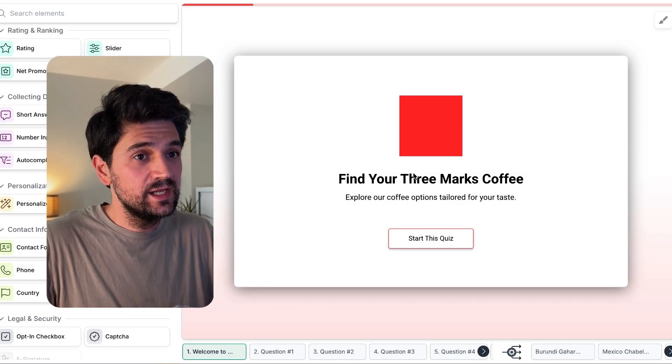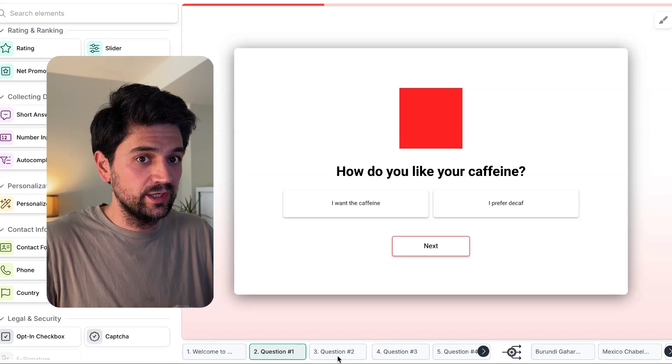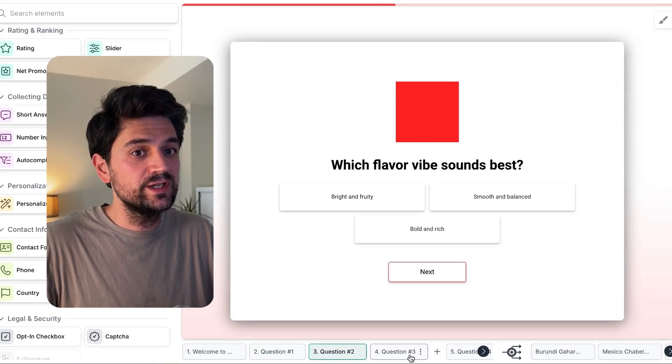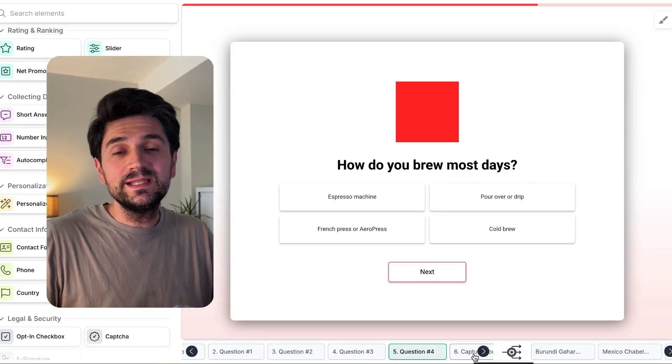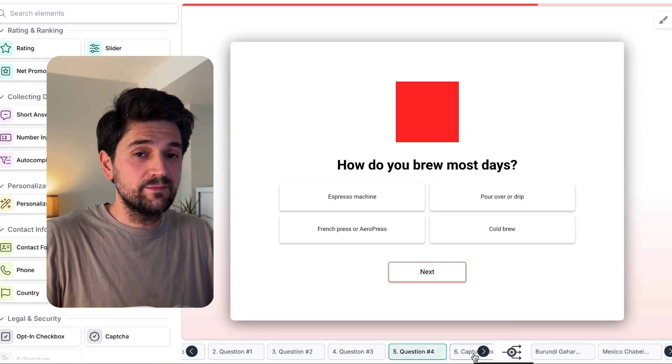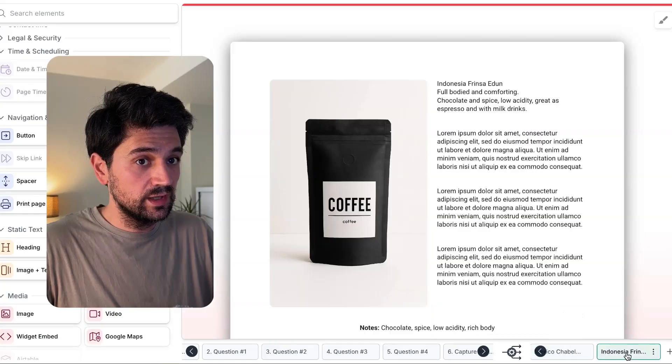Let me now walk you through the quiz so you get an idea of how this works. When the user lands on our quiz, they'll be prompted with the welcome screen. They go to the next question where they select their preference, then the third, fourth, and fifth question. The InvolveMe system will calculate the answers and based on those answers, recommend one of the outcomes we have here.